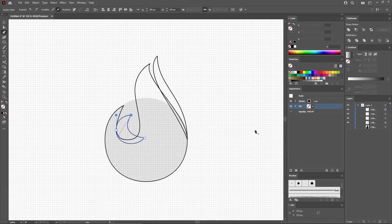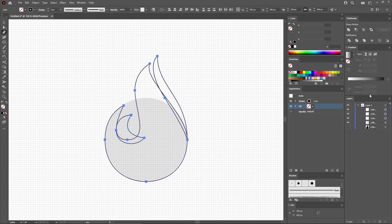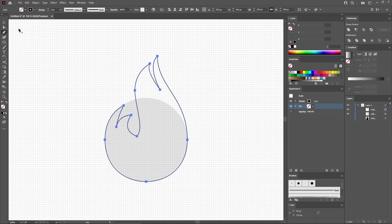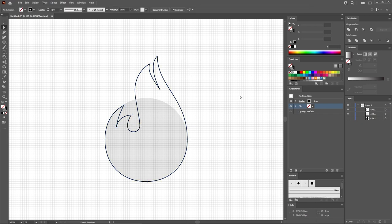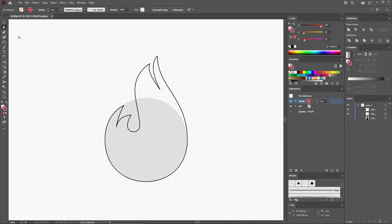Now move to the Layers panel to select the three shapes that make up your flame shape. Merge them using the Unite button from the Pathfinder panel. Continue with the Direct Selection tool and use it to select just this point, and set the corner radius to about 20 pixels. Deselect your flame shape. Select the stroke and replace the black with red. Reselect the Pen tool from your toolbar, and let's create a few more shapes which will add that 3D look for your flame shape.